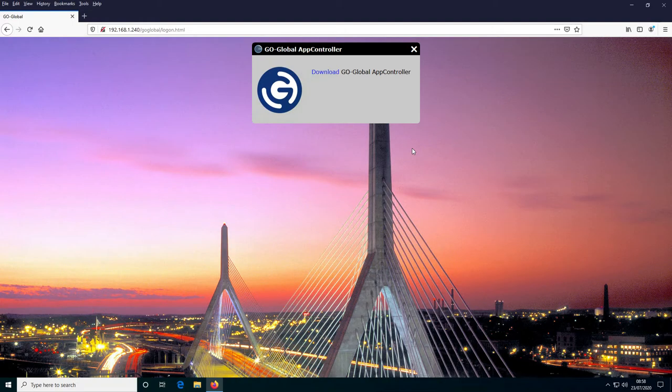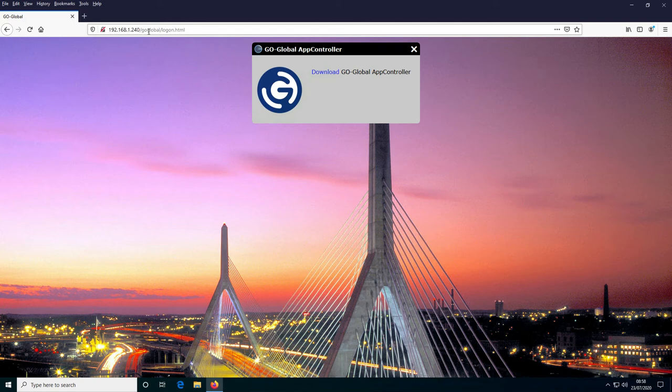Now I've shown you the three tabs you can brand in the GoGlobal admin console. We'll now go to the GoGlobal client on a Windows 10 machine. Here I've opened Firefox for the first time as a user connecting to my host for the first time to install the GoGlobal web application. I've connected to my GoGlobal host, connected to the virtual directory which is GoGlobal, and connected to the logon.html file.